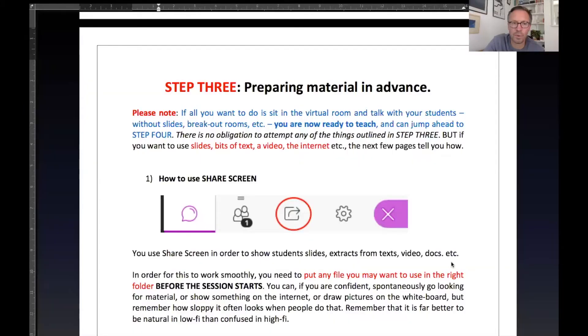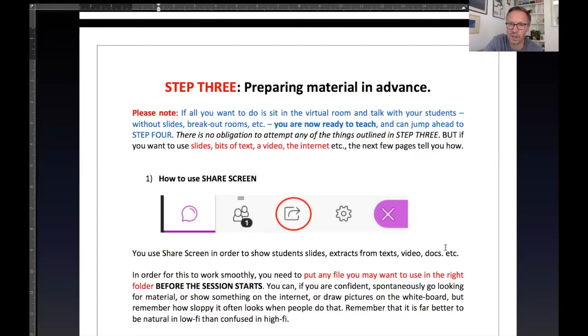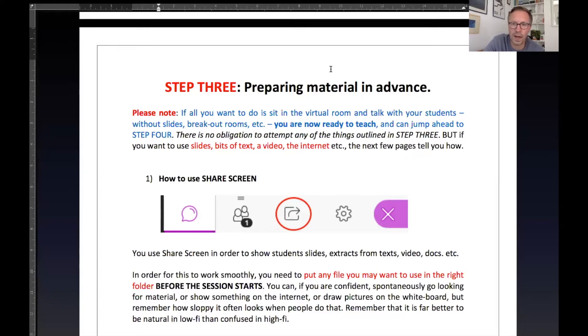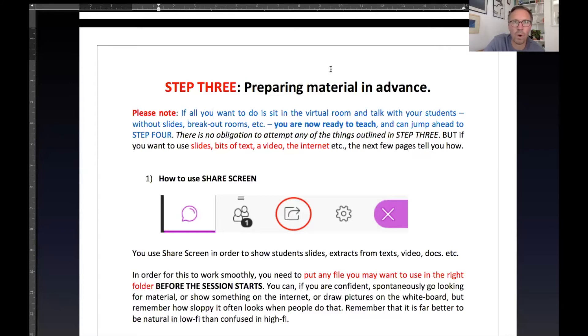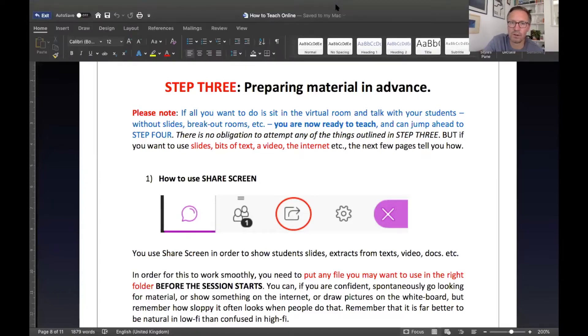This corresponds to the material in step three on the how to guide preparing material in advance. I'm going to show you how to put PDFs, how to access Word documents and video and images while you're teaching your seminar. So this is seminar material that you would want to prepare in advance and I'll show you how to do that.